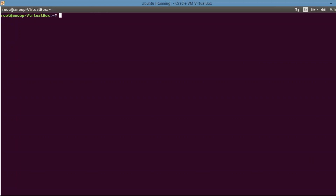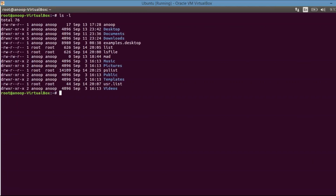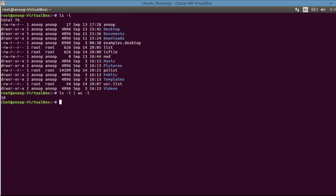Let us now log on to the terminal. I want to count the number of files available, or check how many lines a command's output gives us. If the output is large, we cannot count manually. So if I want to find the number of lines in the output, I can use a pipe. I'm combining ls -l with the wc command — wc -l will give the number of lines. There are 16 files available, so 16 lines in the output.